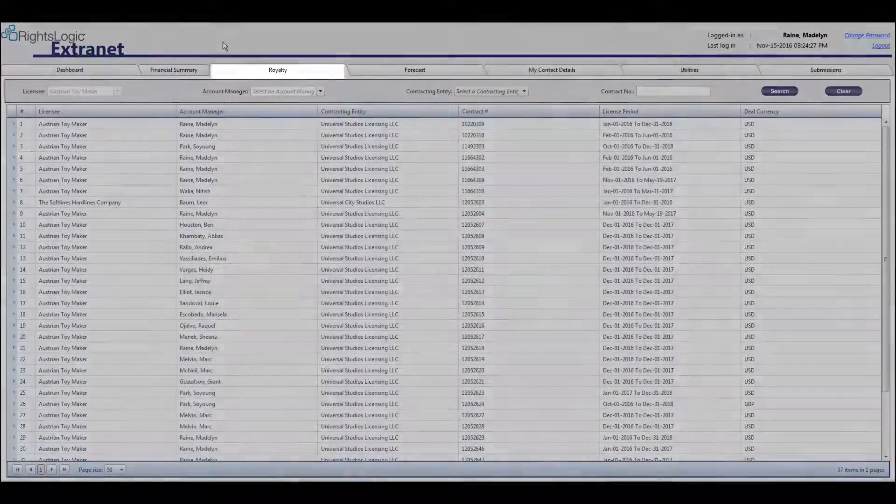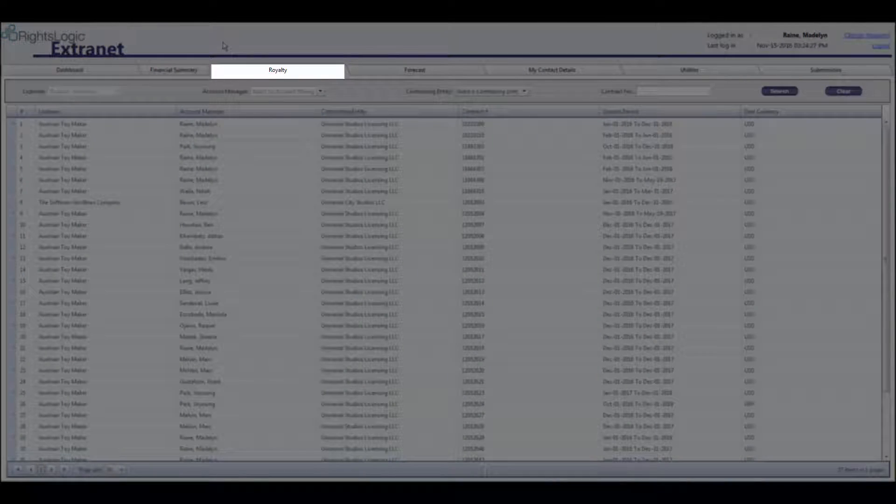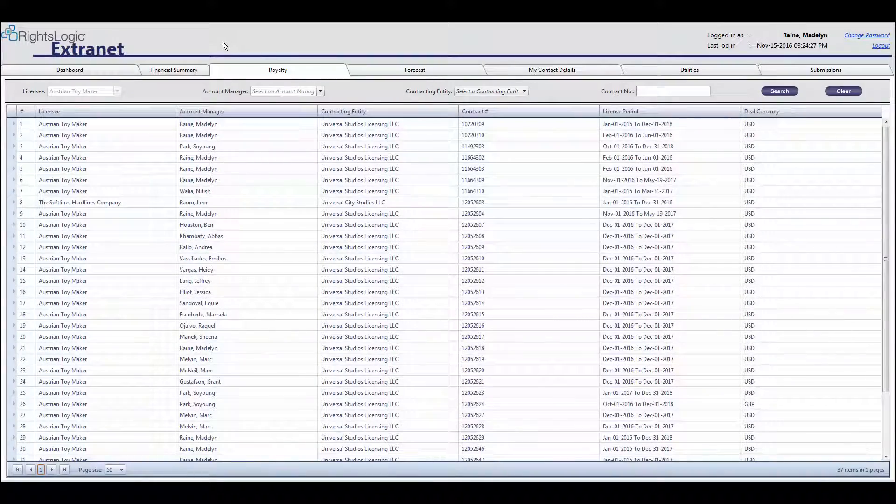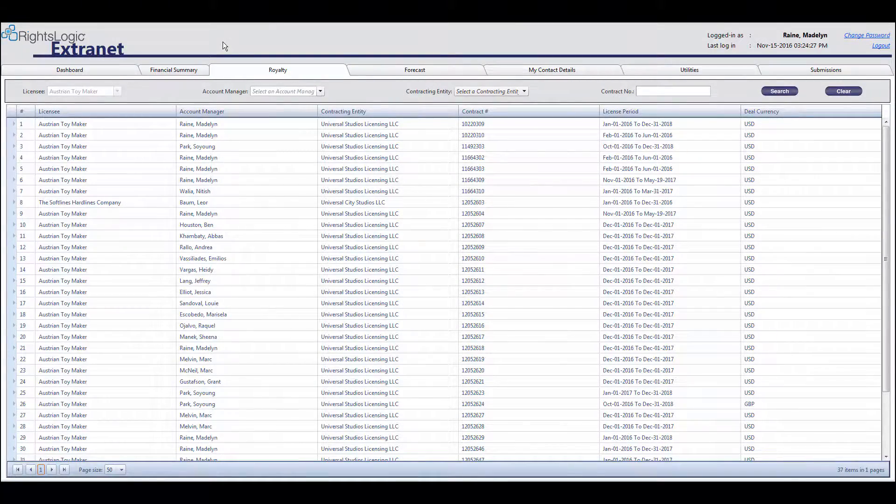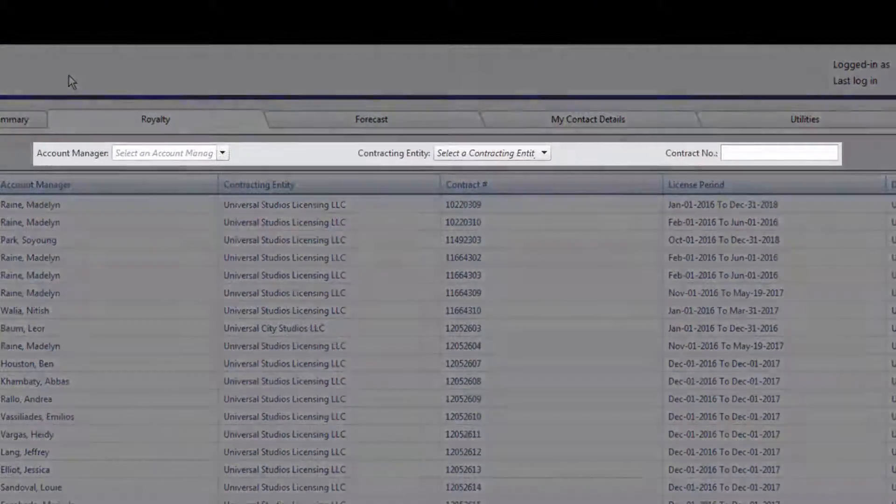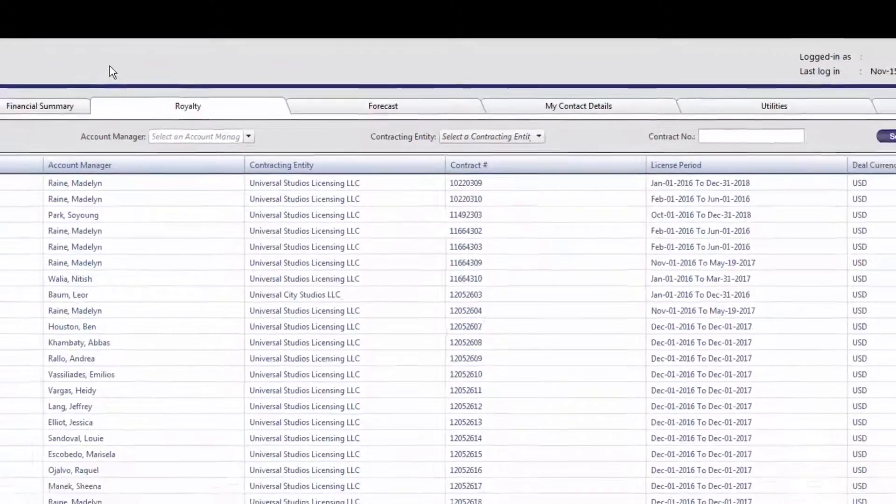The Royalty tab displays information about previously submitted royalty statements and is where you will submit new royalty statements. Like the Financial Summary tab, you can use the drop-down menus at the top of the screen to filter the information.